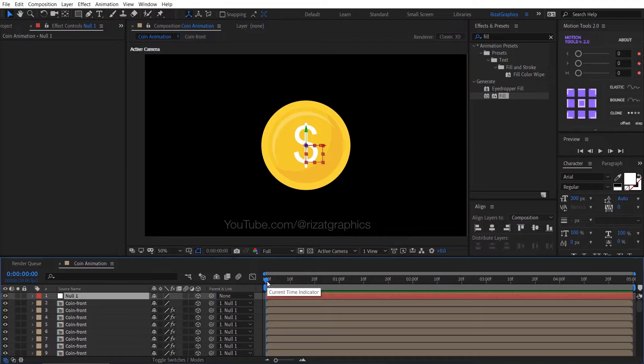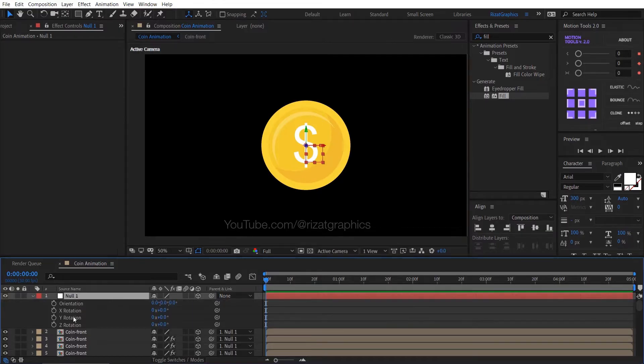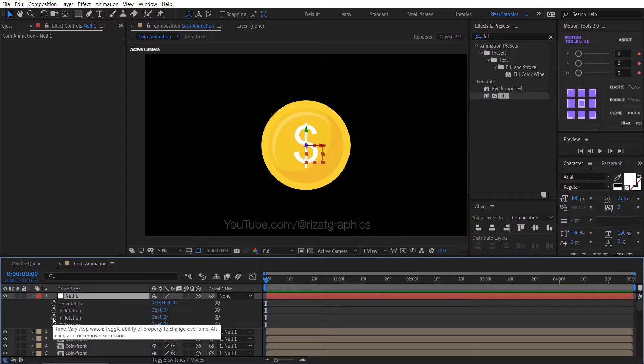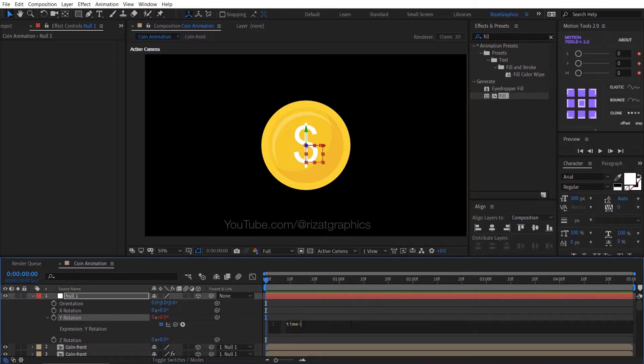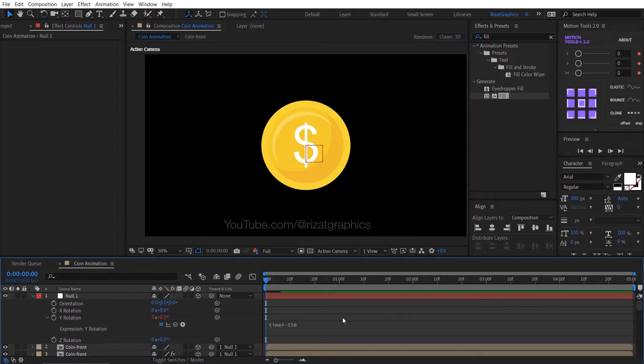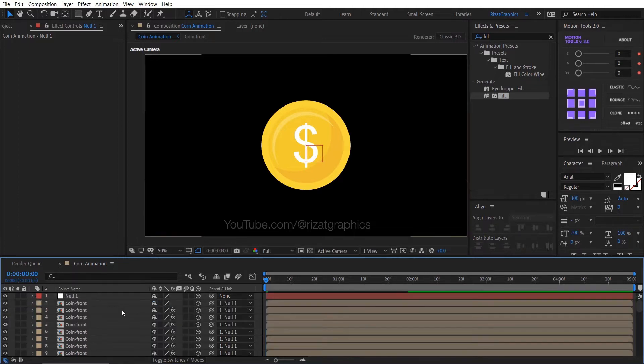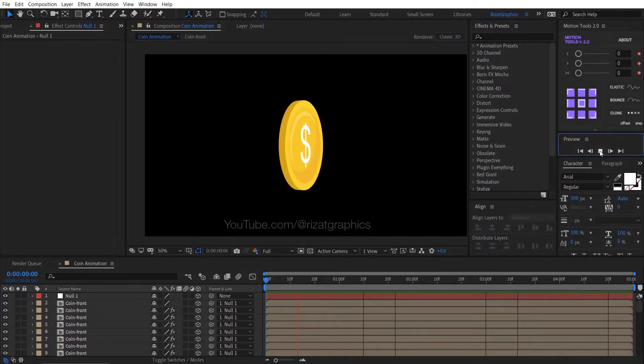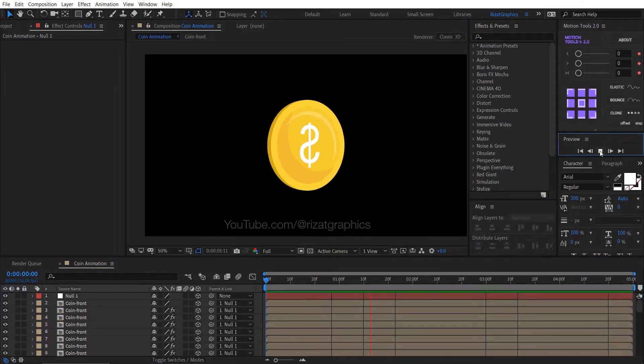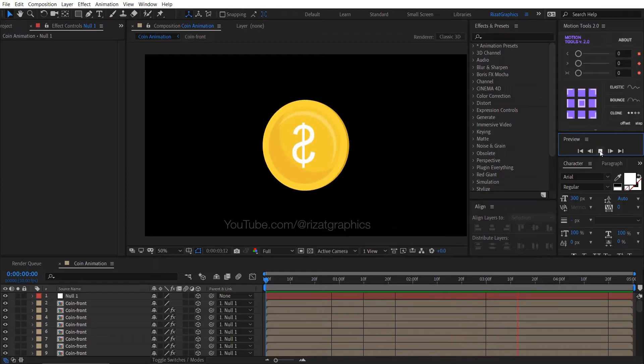Select the null layer, then press R to open rotation properties. Hold the Alt key on the keyboard and click the Y rotation stopwatch icon to add an expression. Then type here time multiplied by minus 150. It will rotate the coin in the Y position. Let's see the preview. Looks good to me.